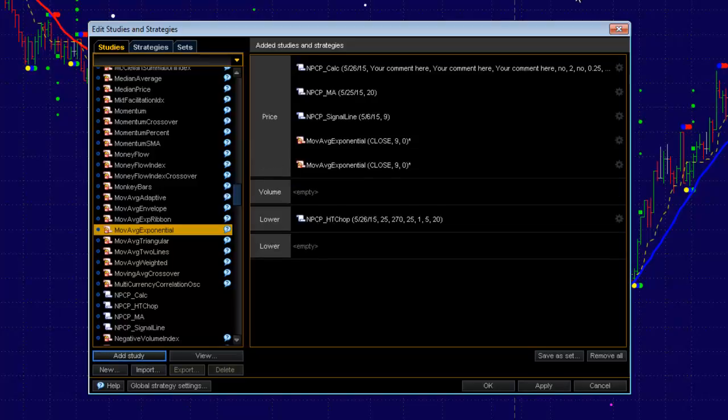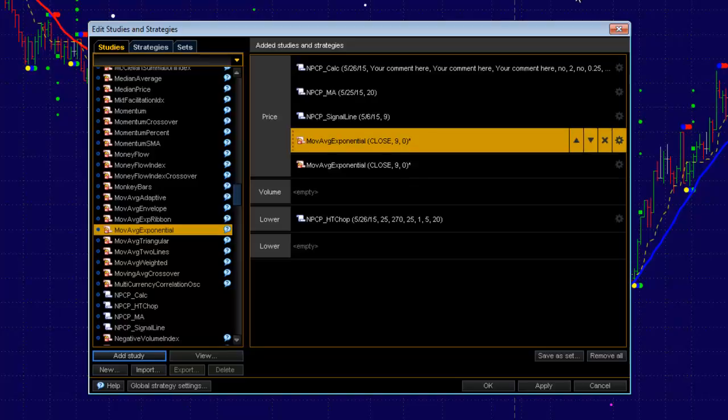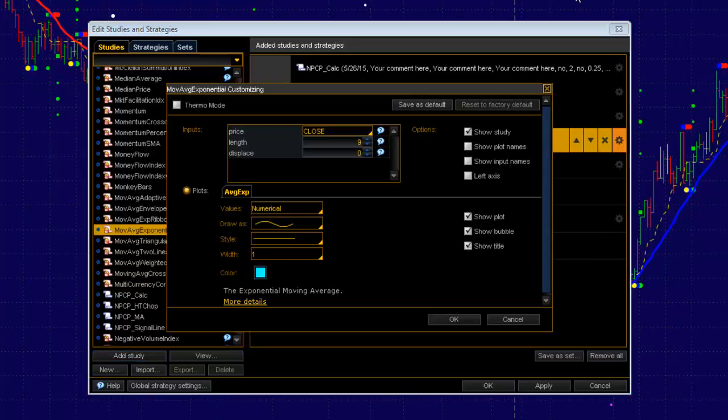You can see they've appeared over here on the right-hand side. They're both a period of 9, so we want to change that. Come over here to this wheel at the end, and left-click. Here you'll change the length and the color, whatever you want. So we're going to make it a 50.